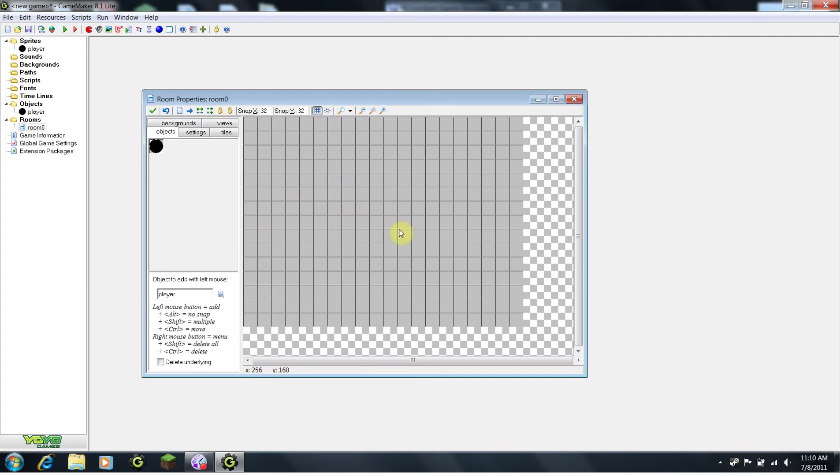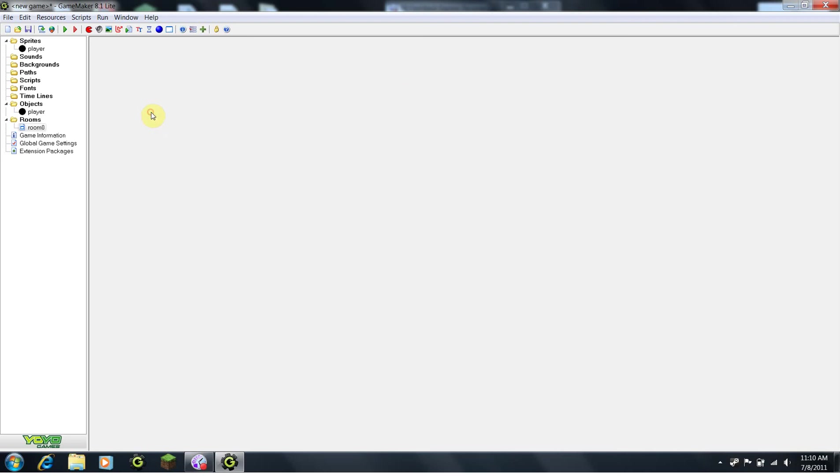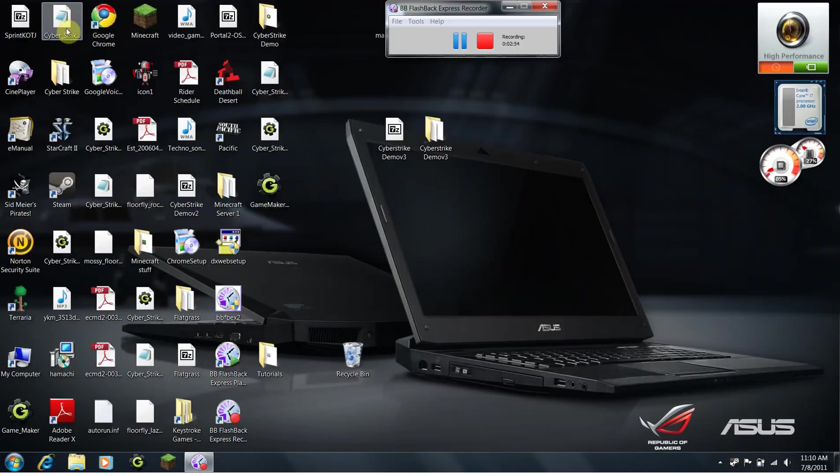In Dan's tutorials, we will go over how to create a background to make your room look a lot better than this solid grey. But for now, we are just going to place our player by left clicking anywhere on the screen. Then, I will click the green check mark, then click the green arrow to run the game.